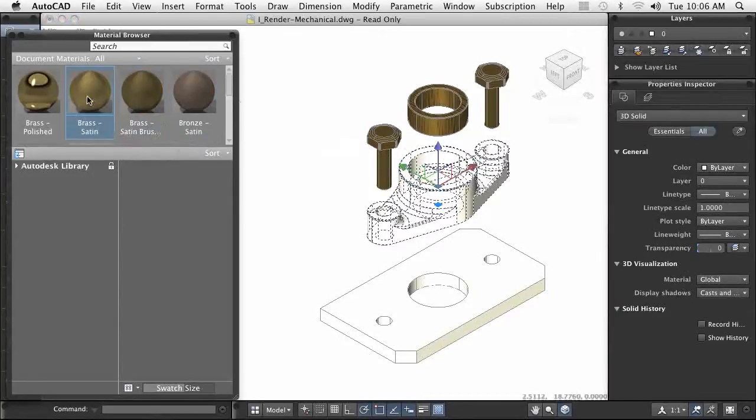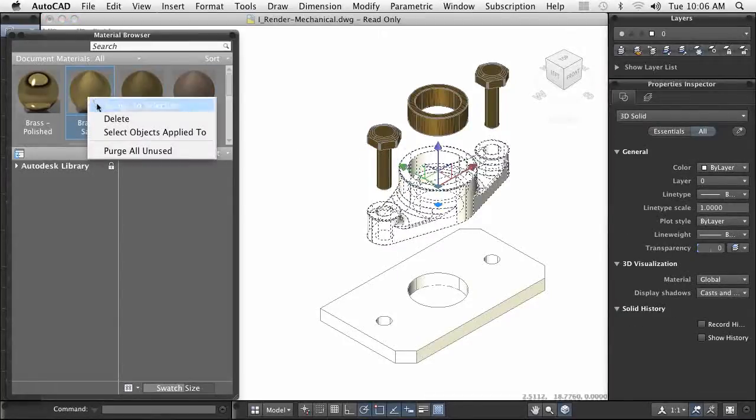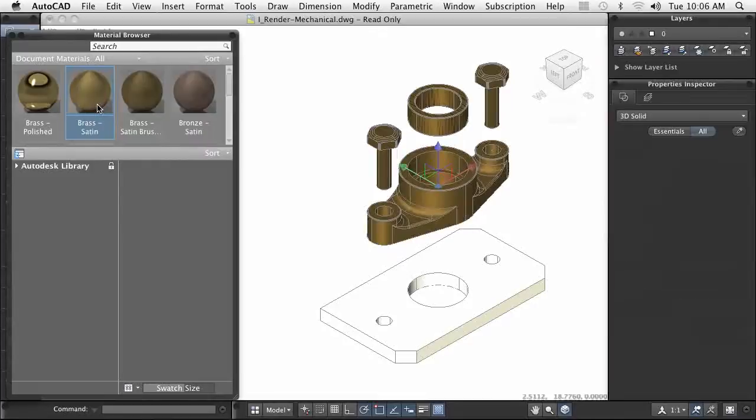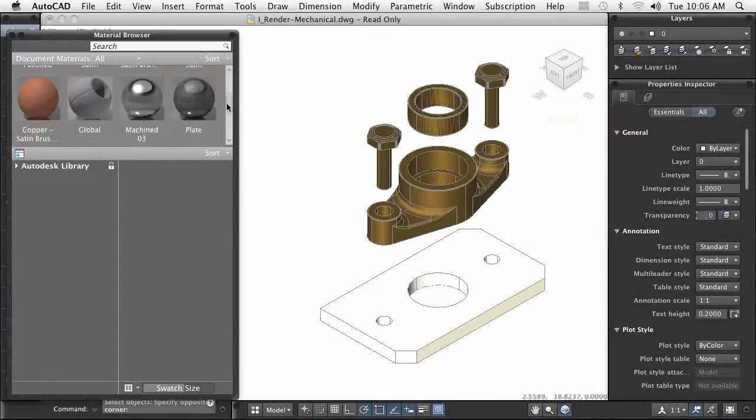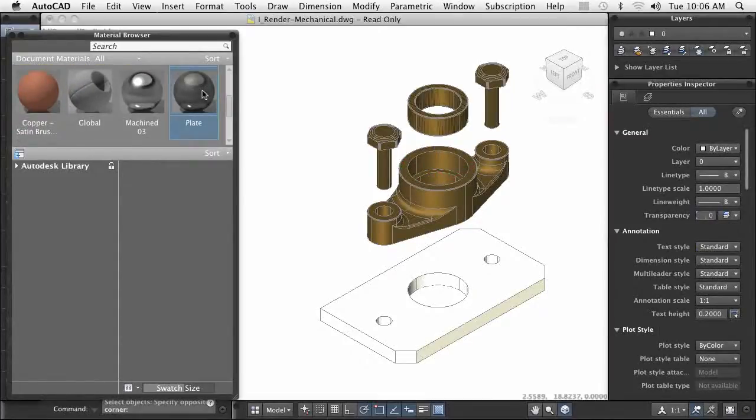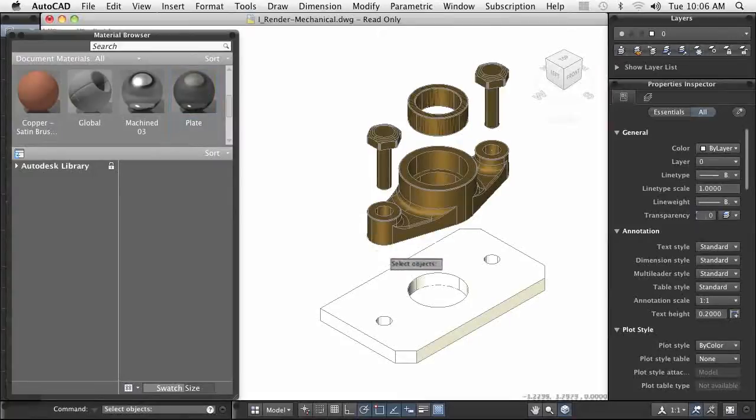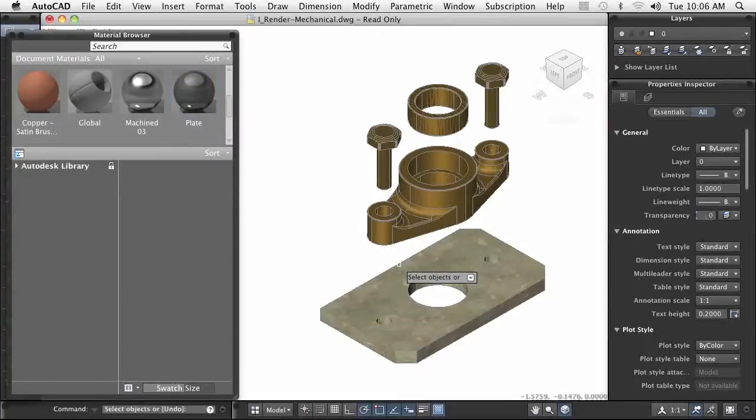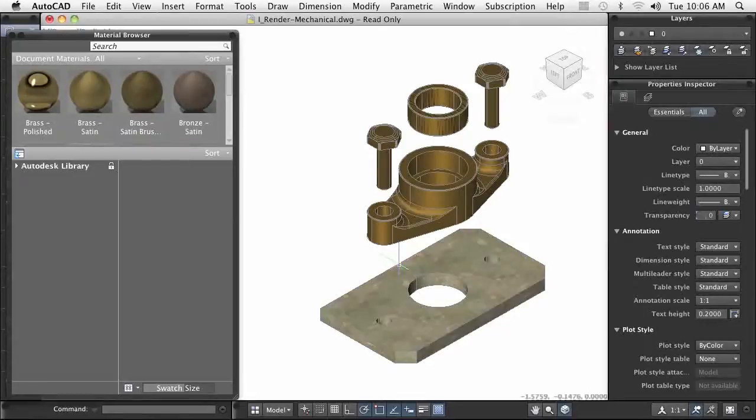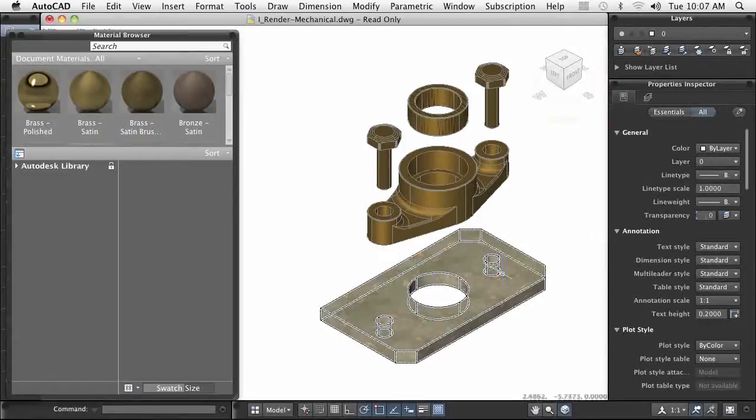You can easily assign a material to an object with a few simple clicks. You can also choose from many predefined materials located in the Autodesk Library. The process to apply the materials to the objects is simple.